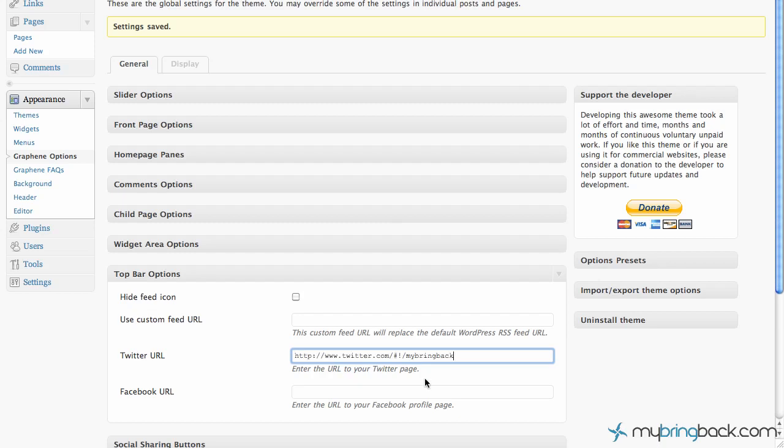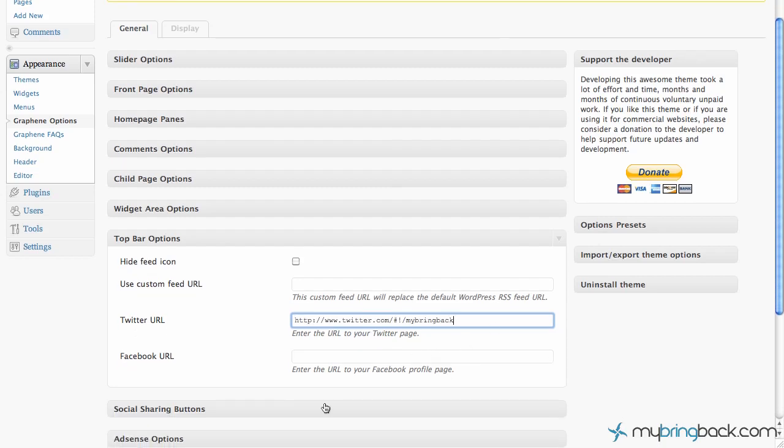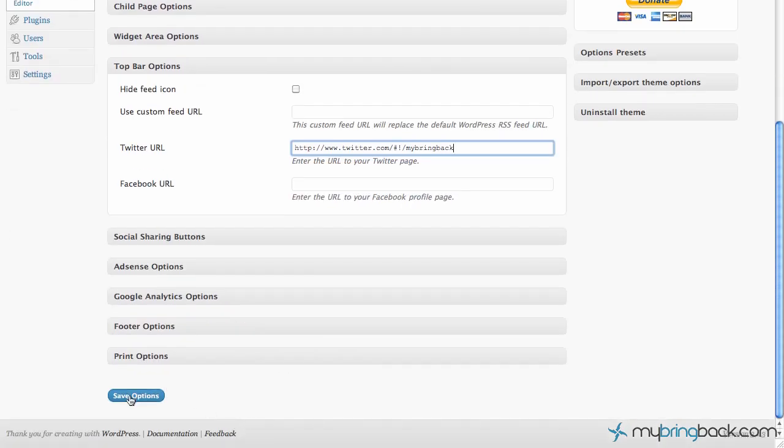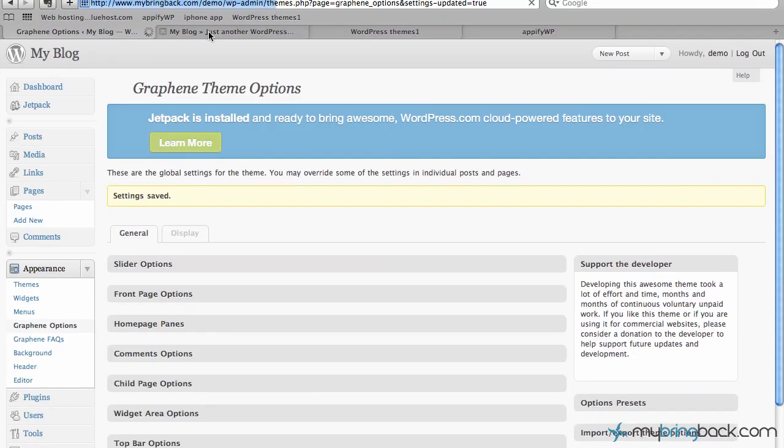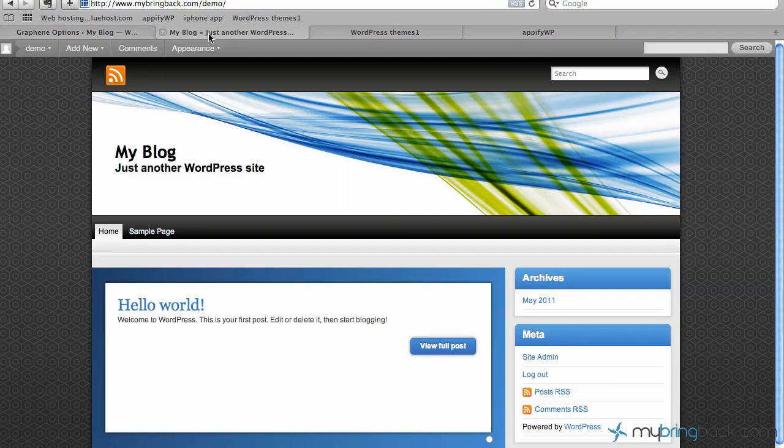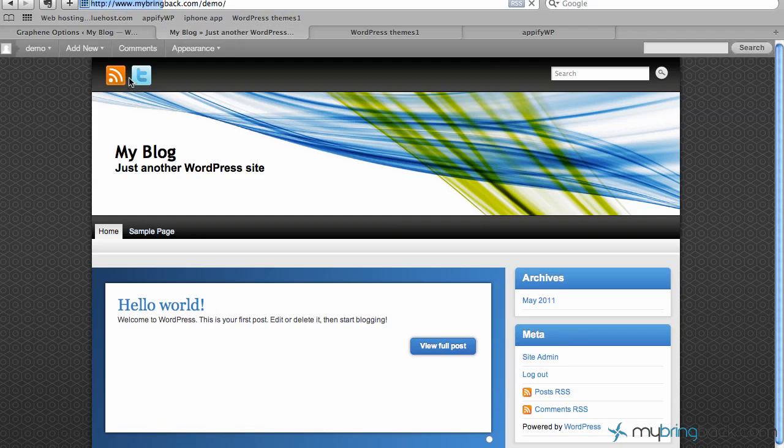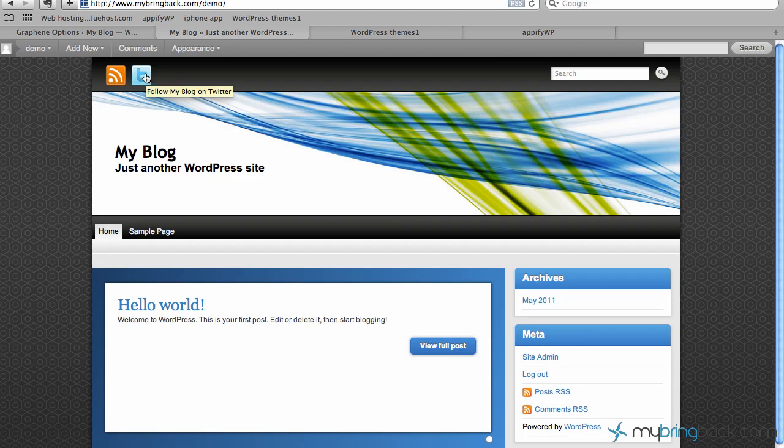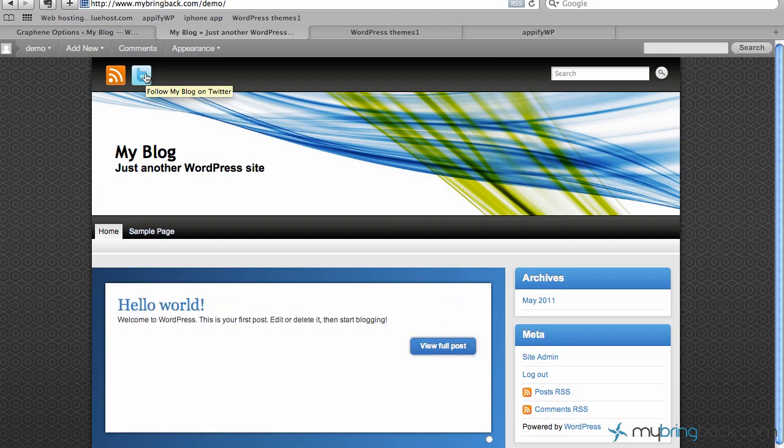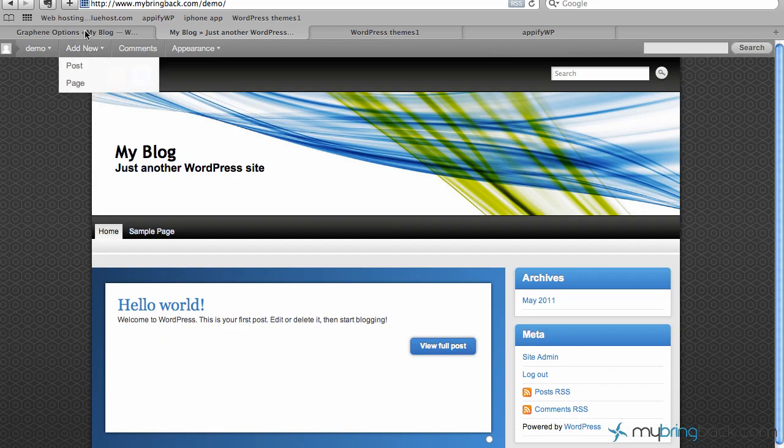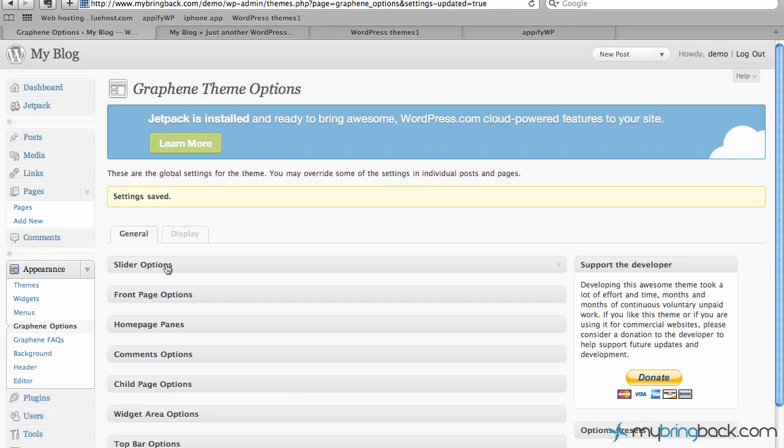So let's go ahead and throw in, let's see, MyBringBack's Twitter. Let's save it. Let's go back and take a look and make sure that's exactly what we want. Refresh the page. And right up here, now we've got a Twitter account that they can follow. They can click. They can add to their Twitter, follow us, etc.